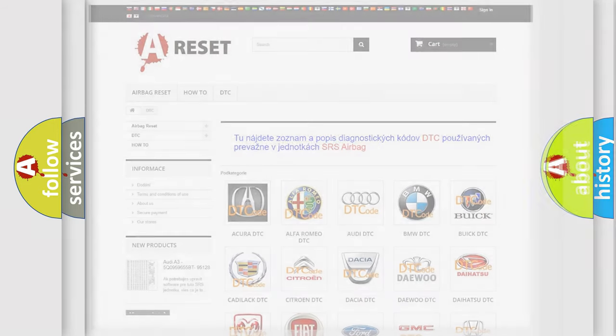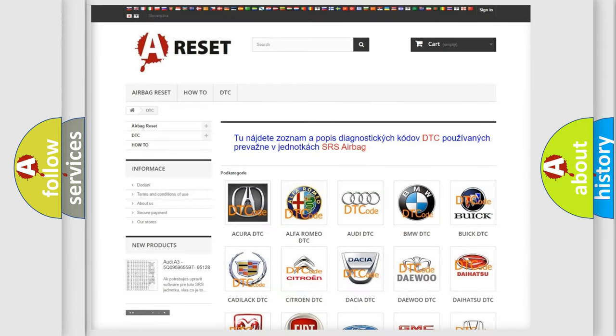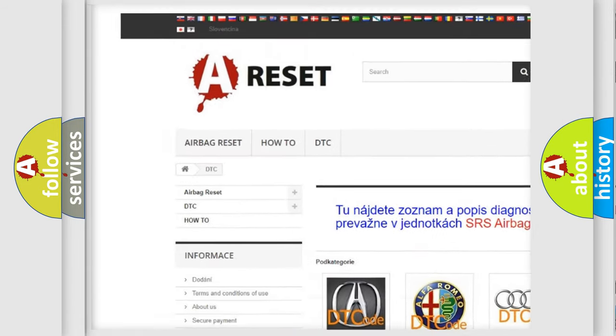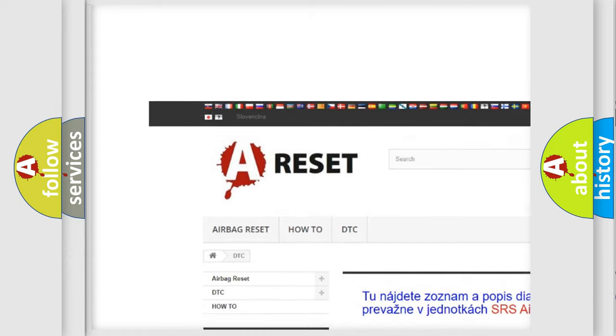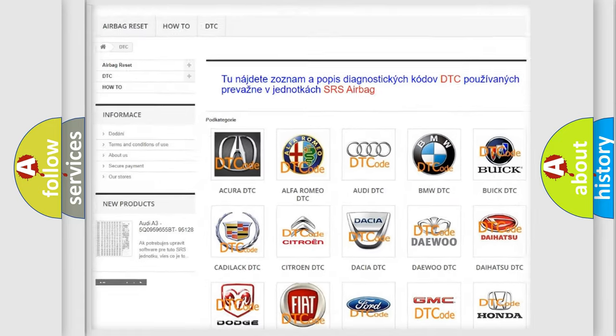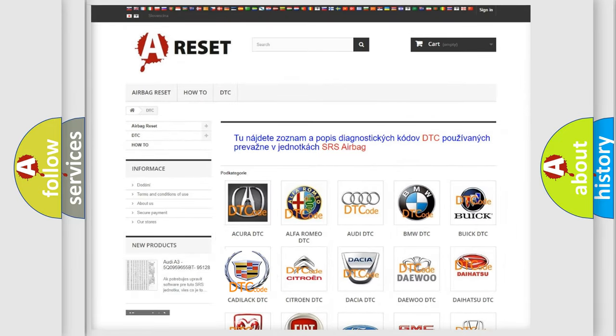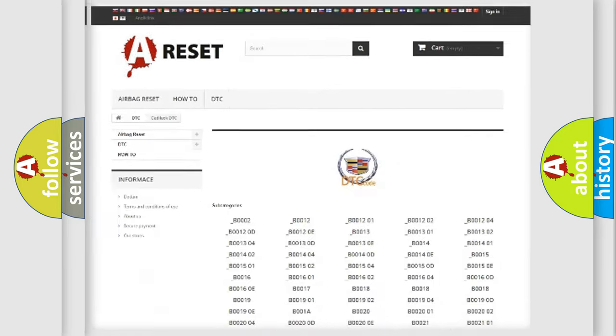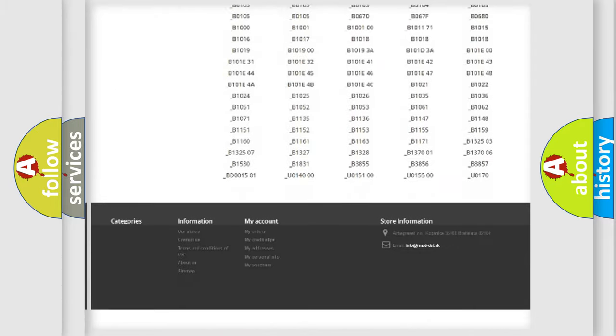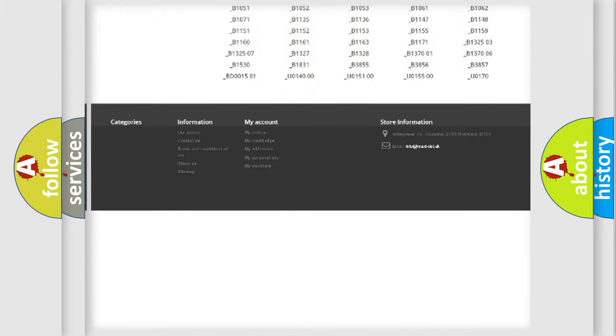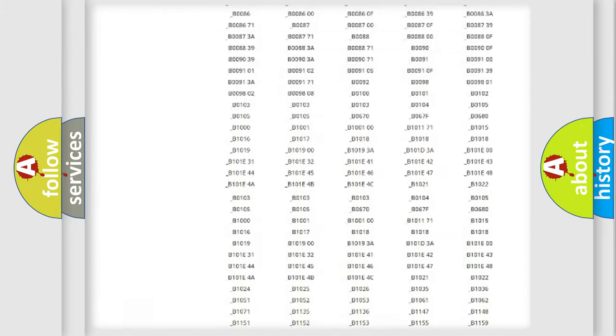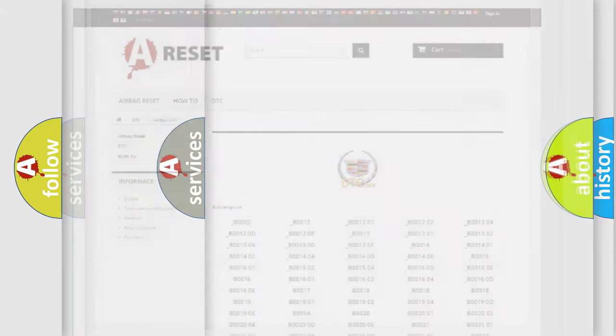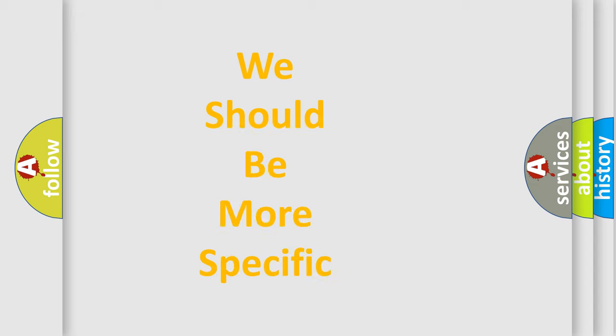Our website airbagreset.sk produces useful videos for you. You do not have to go through the OBD-2 protocol anymore to know how to troubleshoot any car breakdown. You will find all the diagnostic codes that can be diagnosed in Cadillac vehicles, and many other useful things.